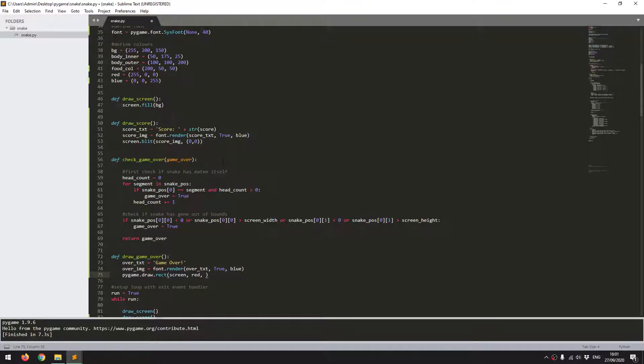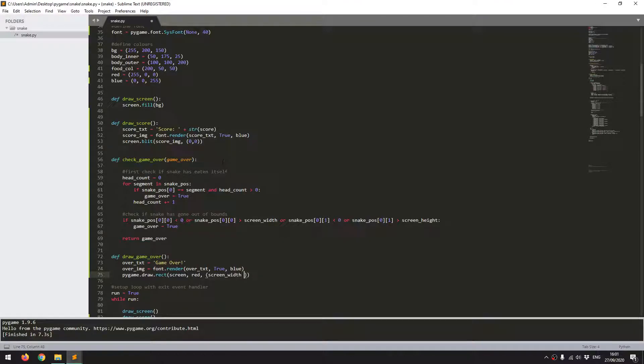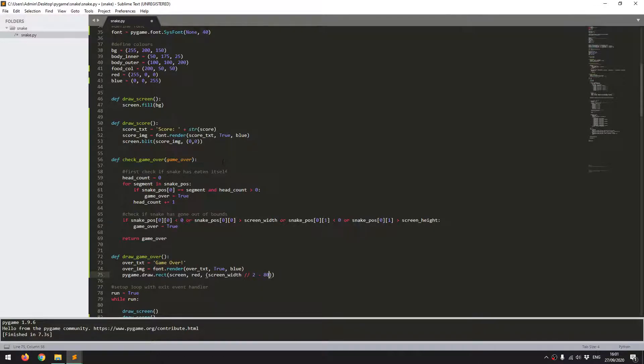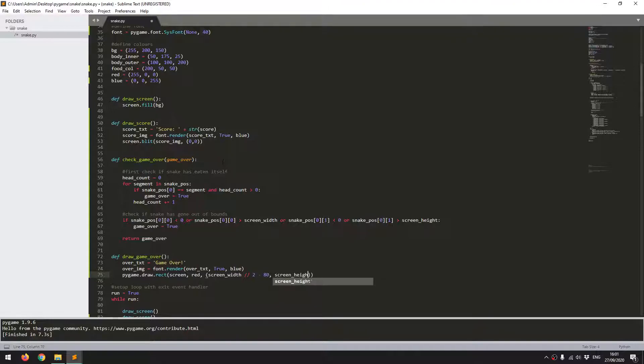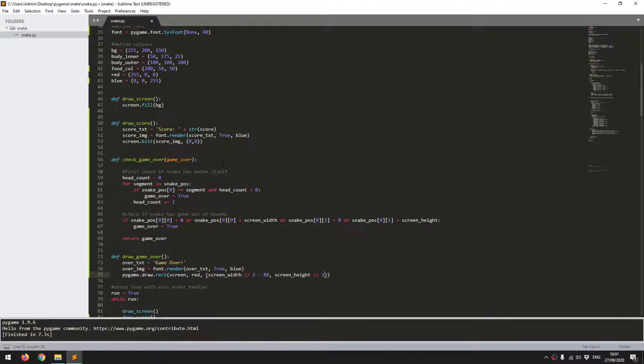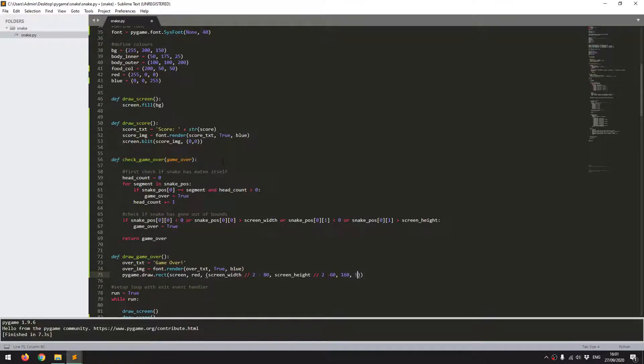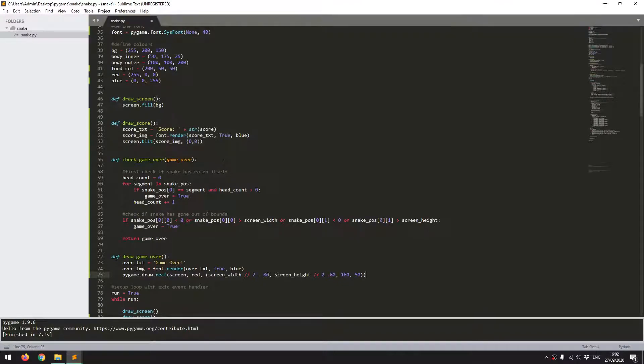And then the x and y coordinates, I want it to be roughly in the center. So I'm going to say screen width, I'll use floor division divided by 2 and minus 80. And these are just variables that I played around with when I was creating the game. So you can set them to anything really, depending on where you want this. But this puts it fairly central. I want it to be 160 pixels wide and 50 pixels tall. So that should draw a game over display.